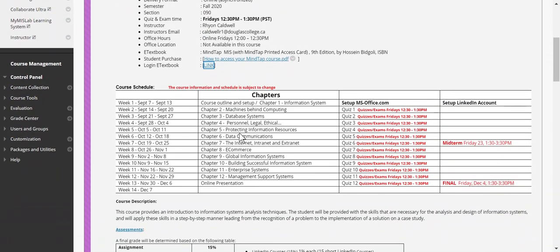The course is scheduled from week one to week 14, starting September 7th — though that's a holiday, so classes actually begin September 8th. During the first week, you'll watch this course outline video and complete some setup: set up Microsoft Office, OneDrive, and a LinkedIn account. There's no quiz and no assignment due in the first week, but you should read chapter one and get familiar with information systems, and watch my supplemental videos.